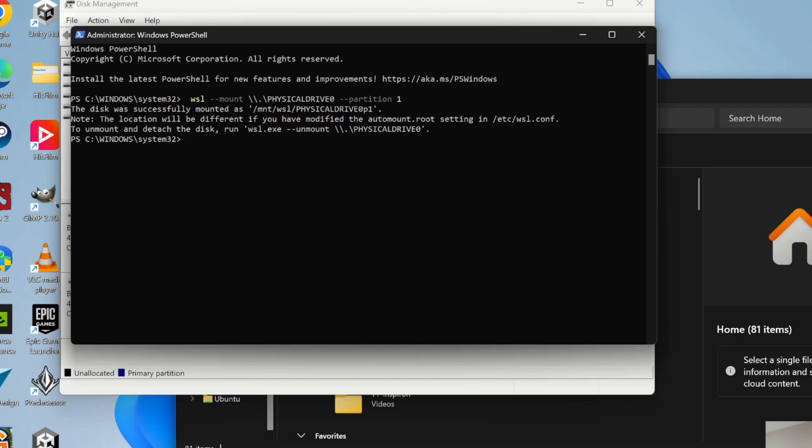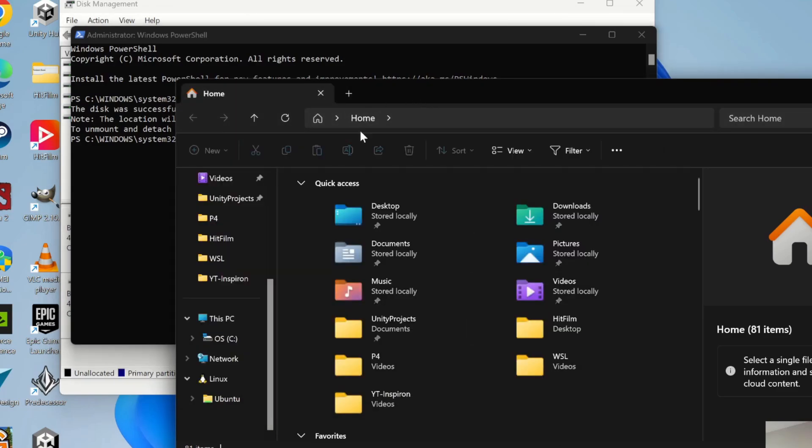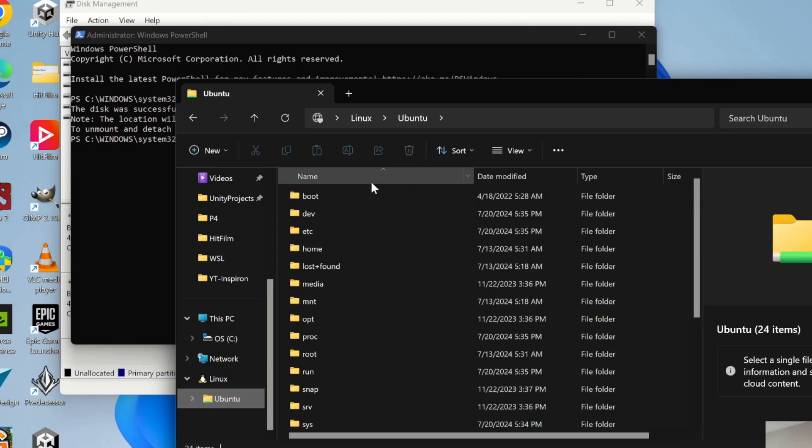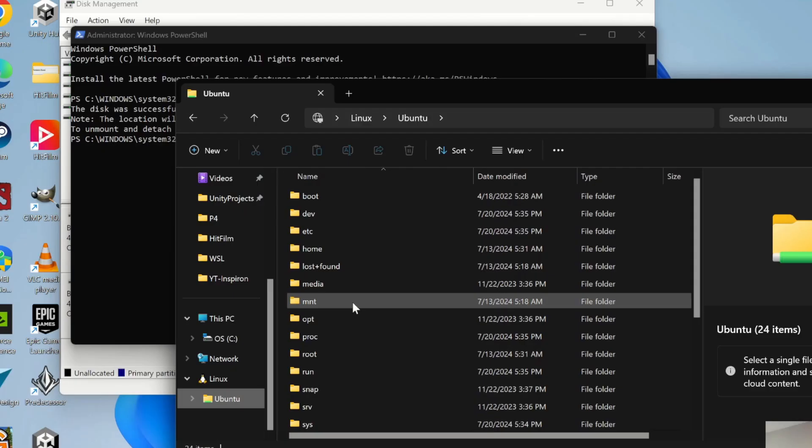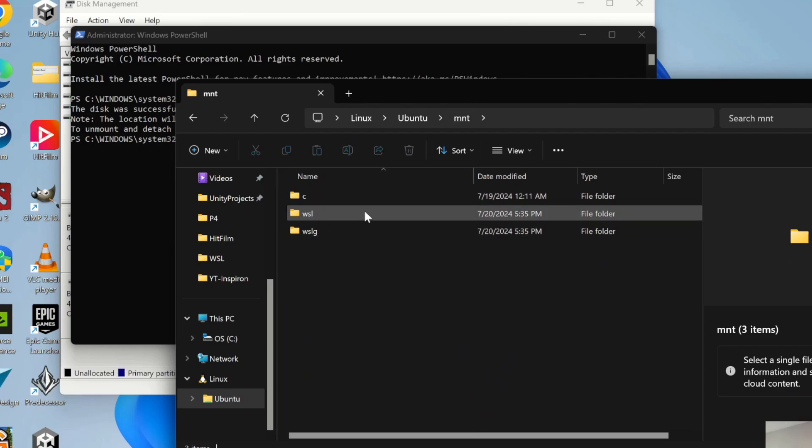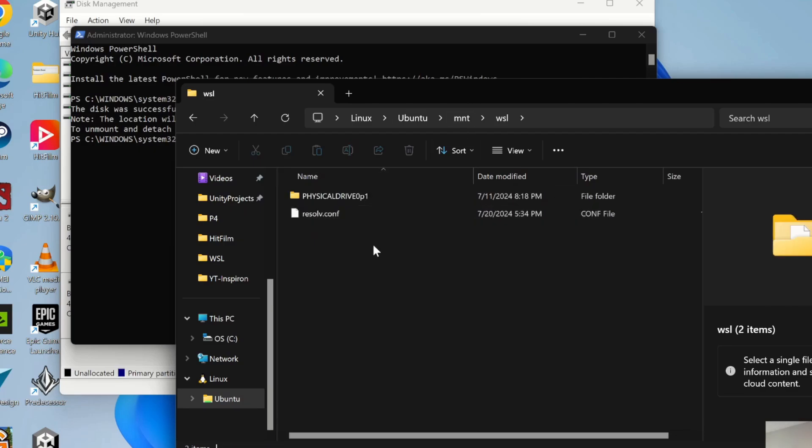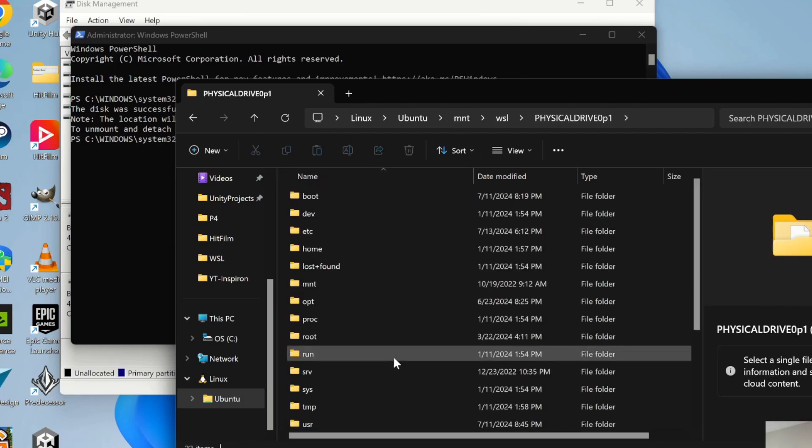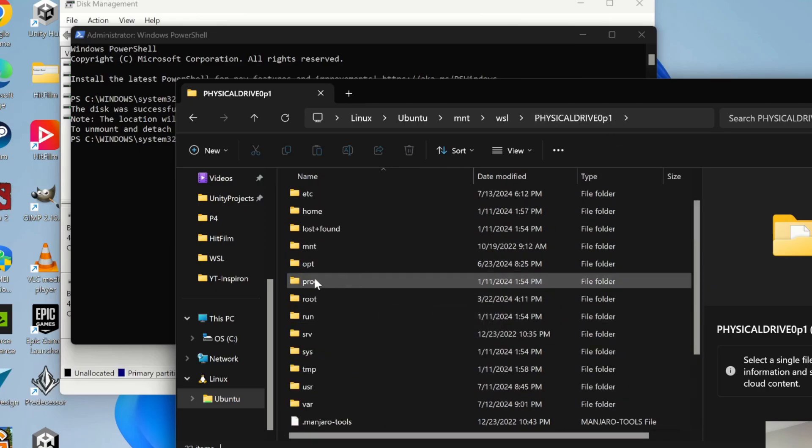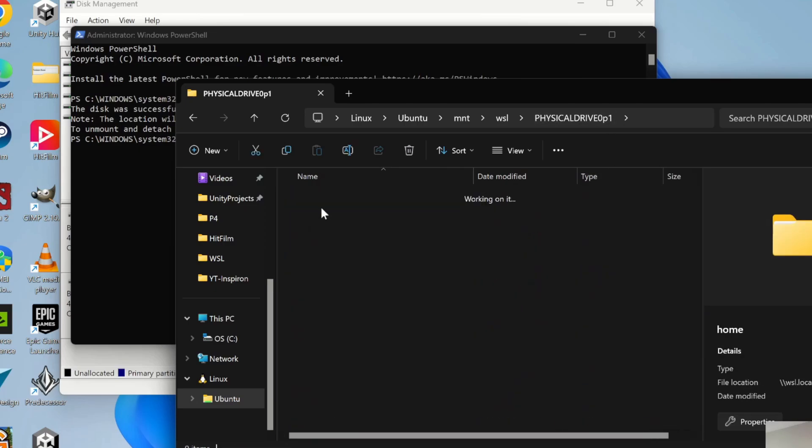If I go into our file system here, go into our Windows Subsystem, Ubuntu. And I think it actually shows mount WSL physical drive 0p1. And /home.